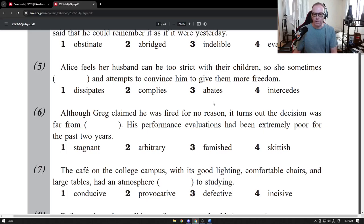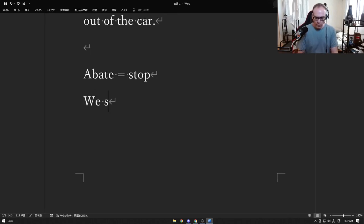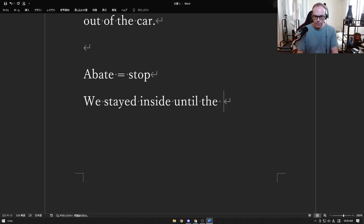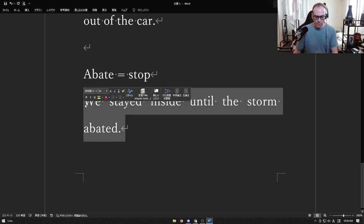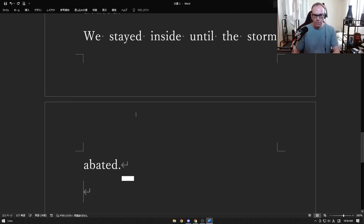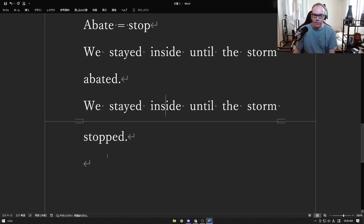The next word is abate — it just means stop, another word for going away. We stayed inside until the storm abated, meaning we stayed inside until the storm stopped.